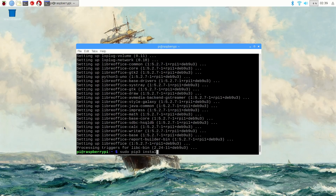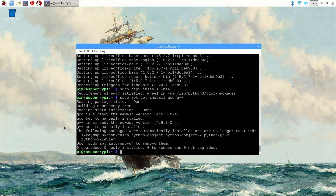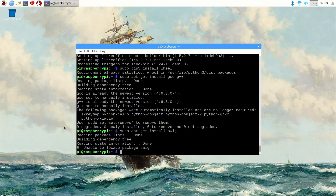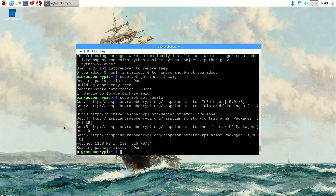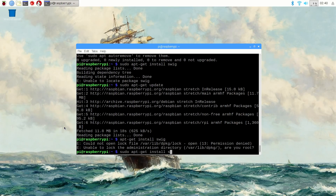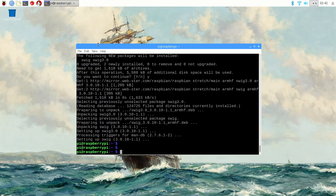Issue sudo pip3 install wheel. And then sudo apt-get install gcc g++. And finally sudo apt-get install swig. Now, if apt-get can't find the swig package, issue sudo apt-get update, and then after it's done updating, issue the apt-get install swig command — sudo apt-get install swig. Okay, now we have all the packages we need for a basic installation of TensorFlow.